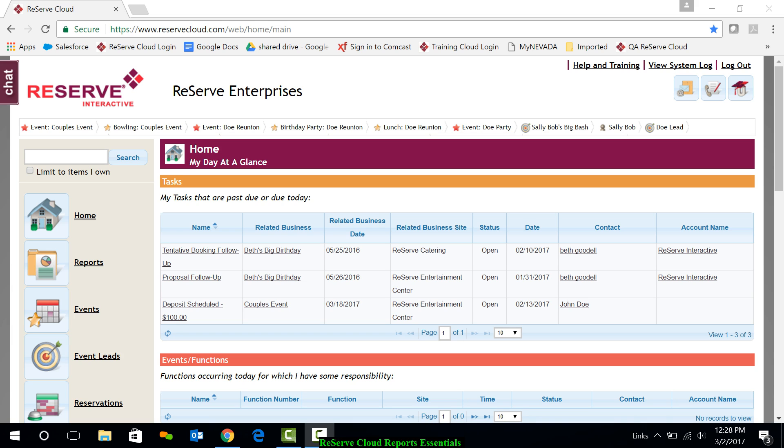Hi, this is Leslie. Welcome to this Reserve Cloud Reports Essentials video. This video will cover how to run, edit, and create new reports.